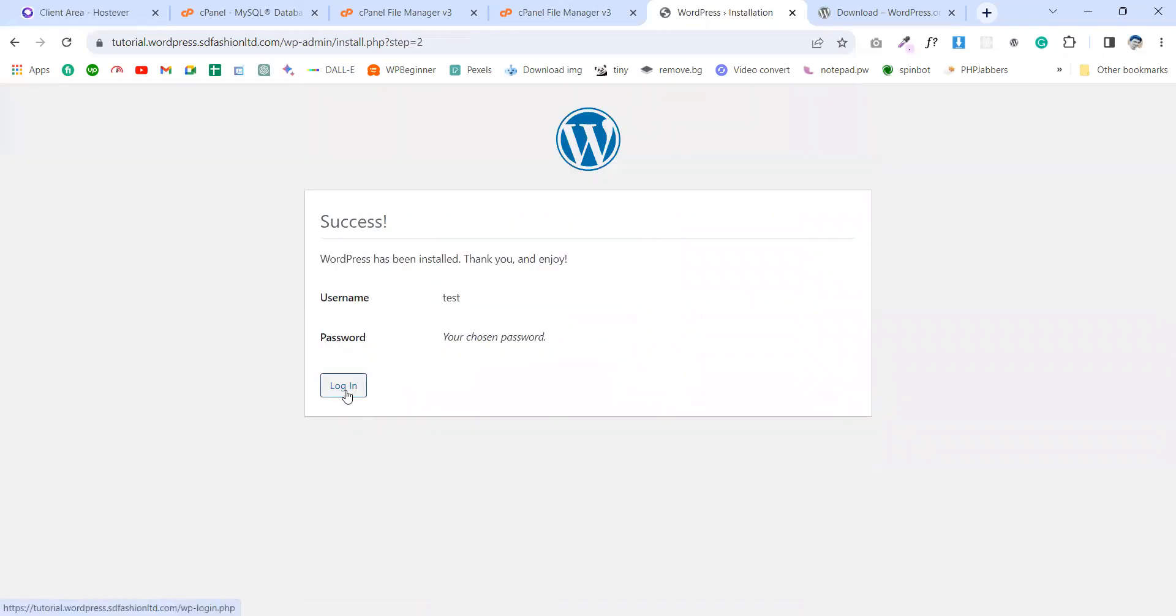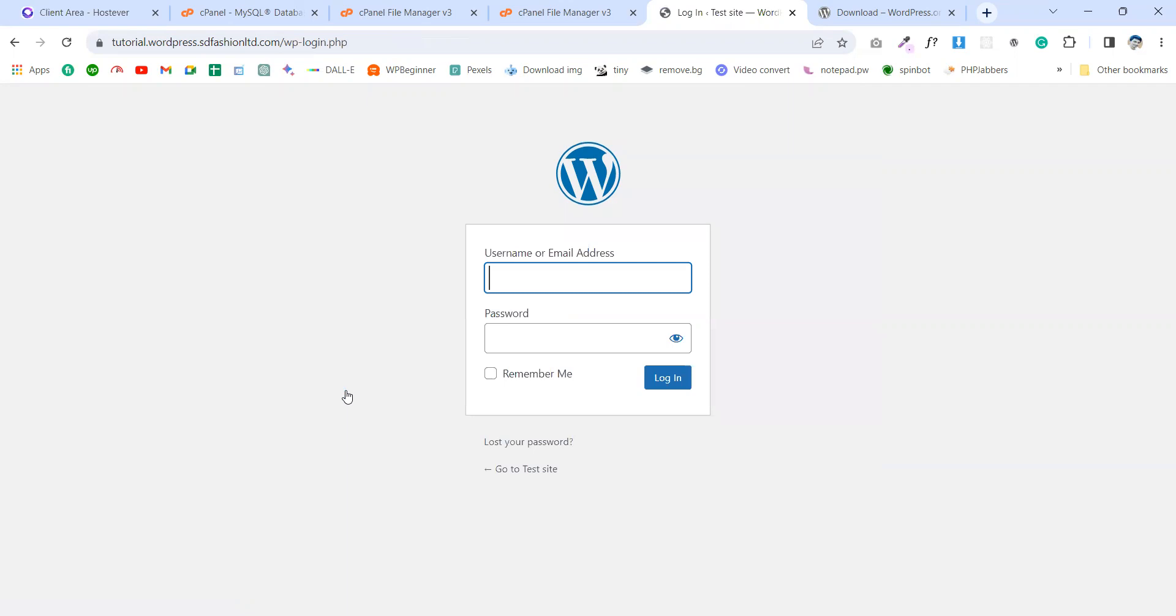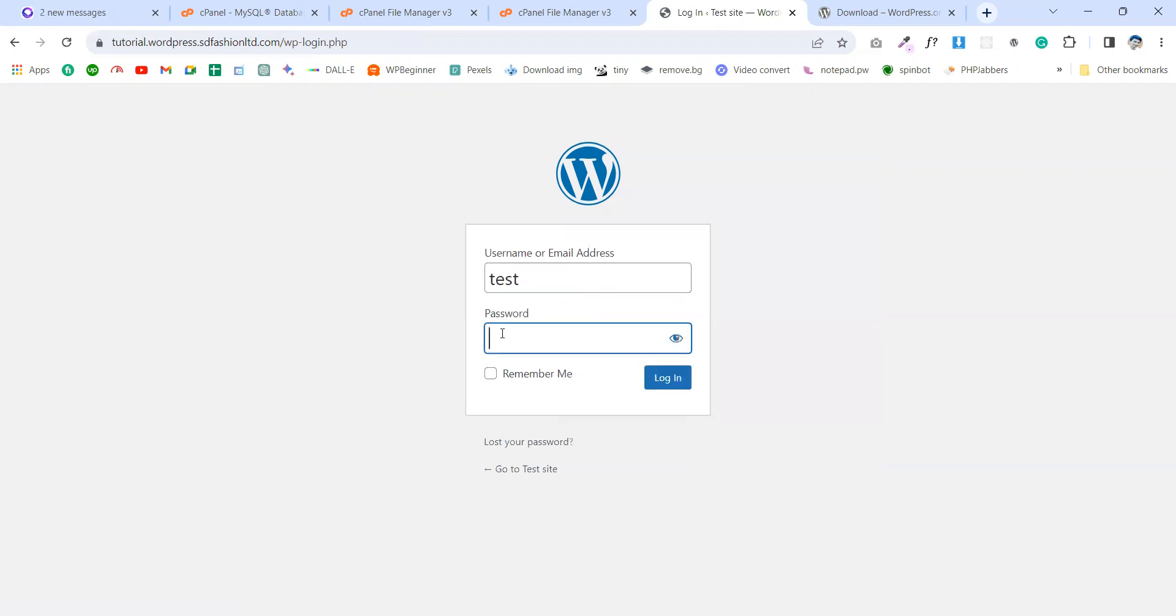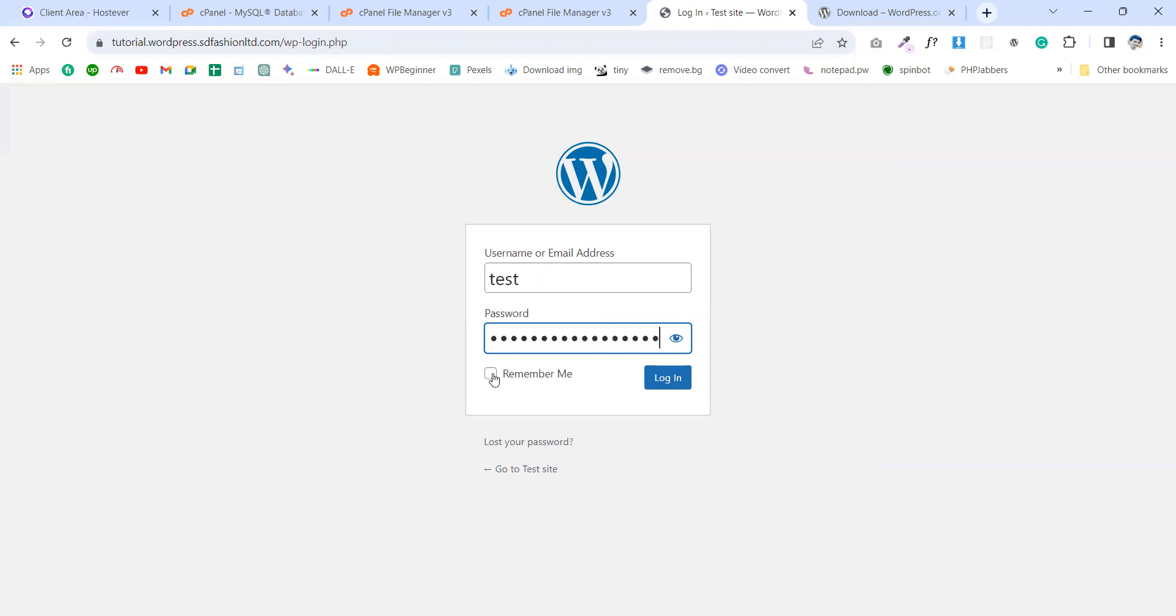Here is our WordPress. Login. And then write the username, forward to dashboard, and password. Click remember me and login.